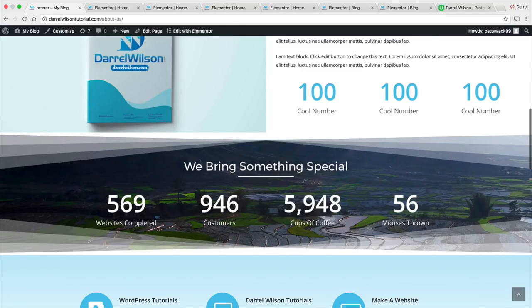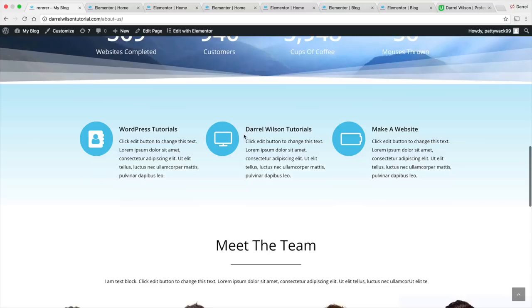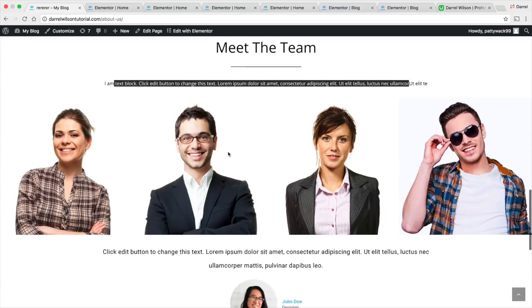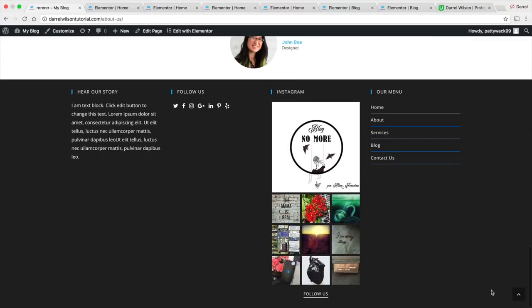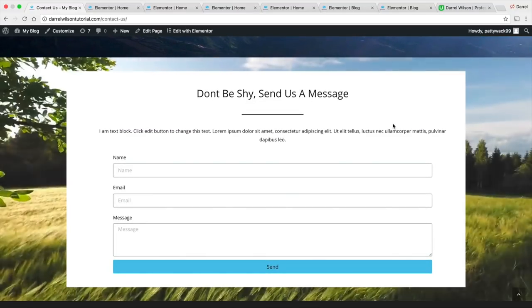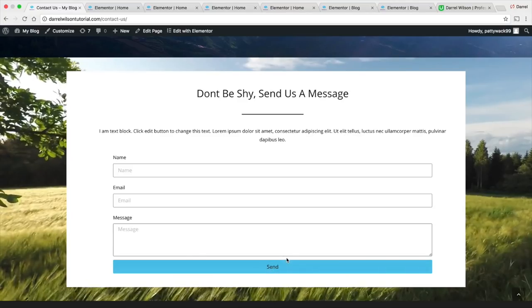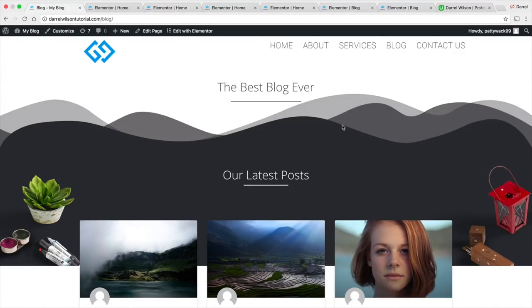We have websites completed, customers, cups of coffee — of course you can change this to anything you'd like. Right here we have some icons for extra decor. Then you can introduce your team with this grid style image effect. We have "Meet the Team" where you can insert some text and talk about your team members. Then we have a testimonial section and the footer again. We also have a unique Contact Us page — this will go straight to your email. If someone messages you with a question, they can put their name, email, and message, and it will go directly to your inbox.